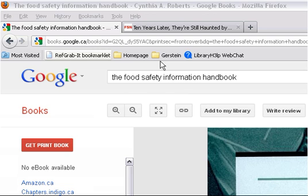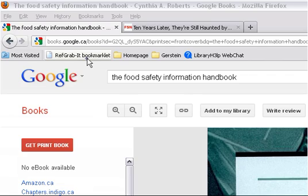To import references from Google Books, locate the information you would like to cite. Then, select the RefGrabbit bookmark or link in your browser.